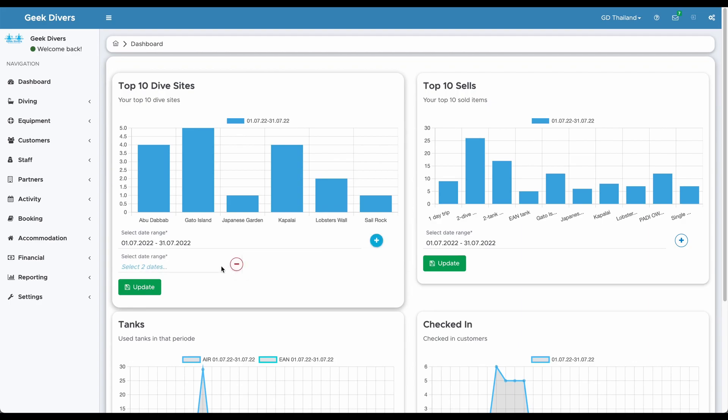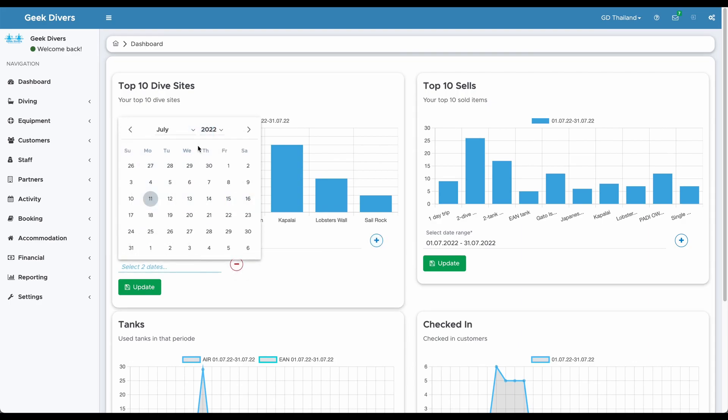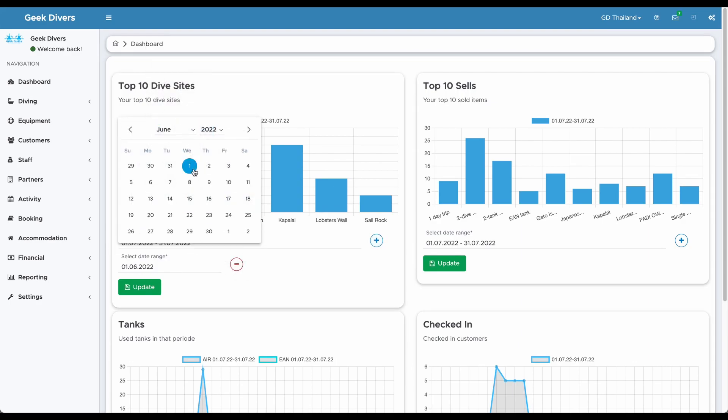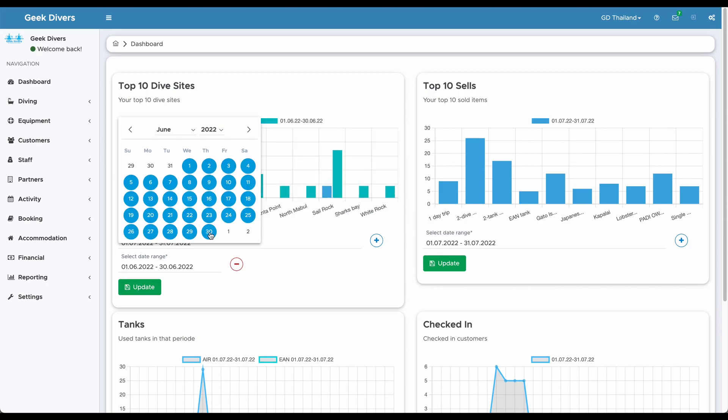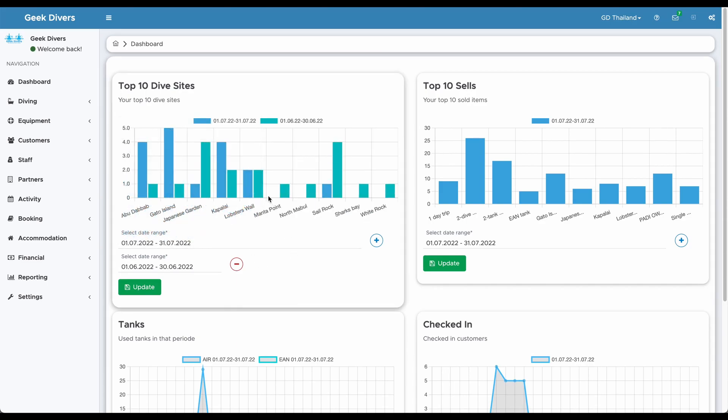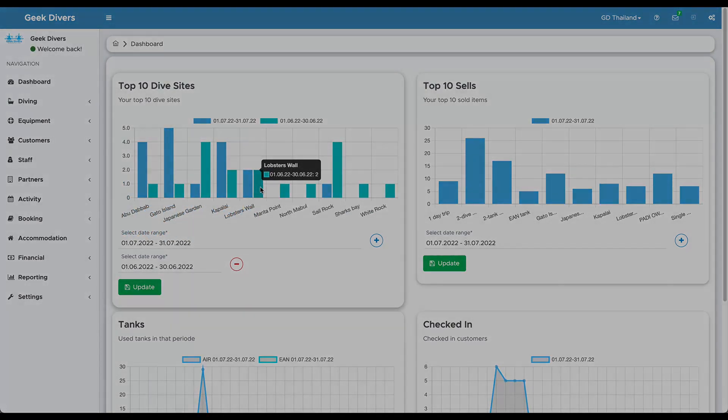Just simply click on the plus button, select a start and an end date and review your data. You can have up to three different date ranges.